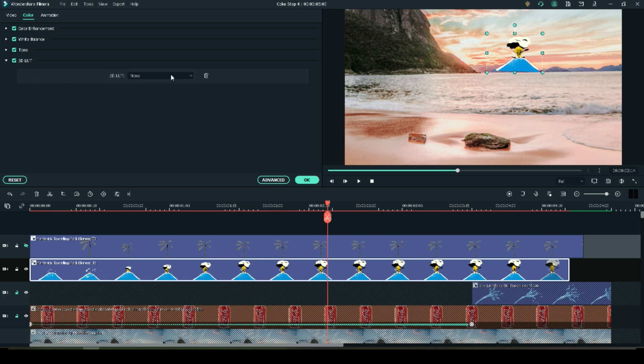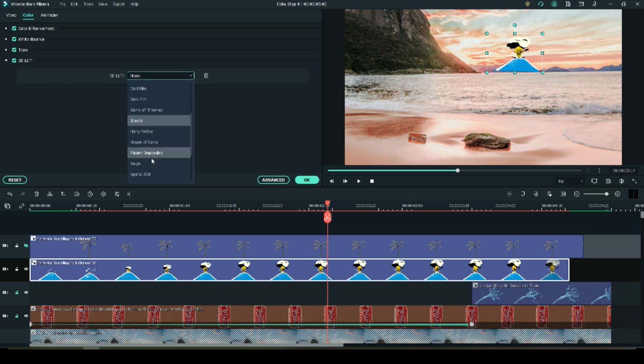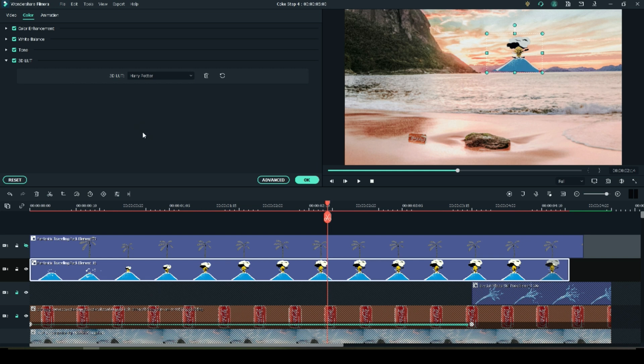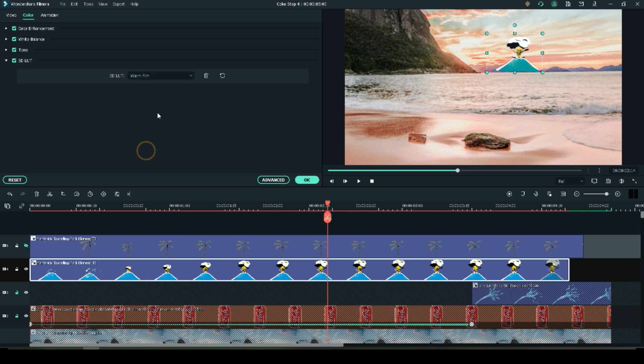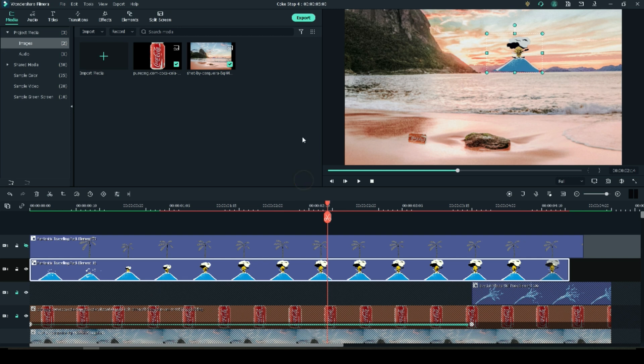Let's go ahead and put a LUT on that to sort of try to get it to the same color as the other mountains. Harry Potter is pretty close. Let's use Harry Potter. It's not perfect, but it's close. You can play around with these. Pick the one you like.